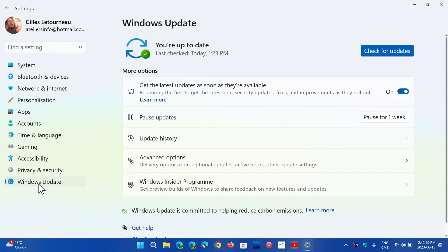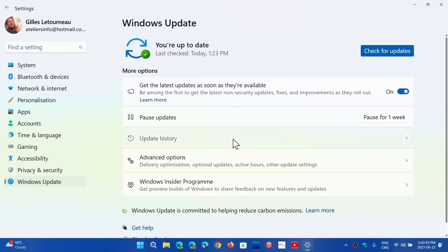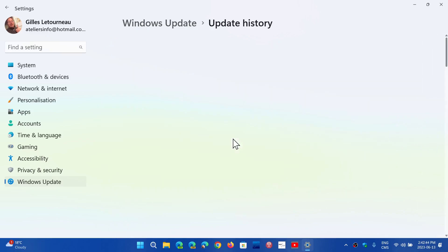The KB number, if you're on Windows 11 21H2, the KB number for your update is KB5027223. So if you go into Update History, if you've installed it,